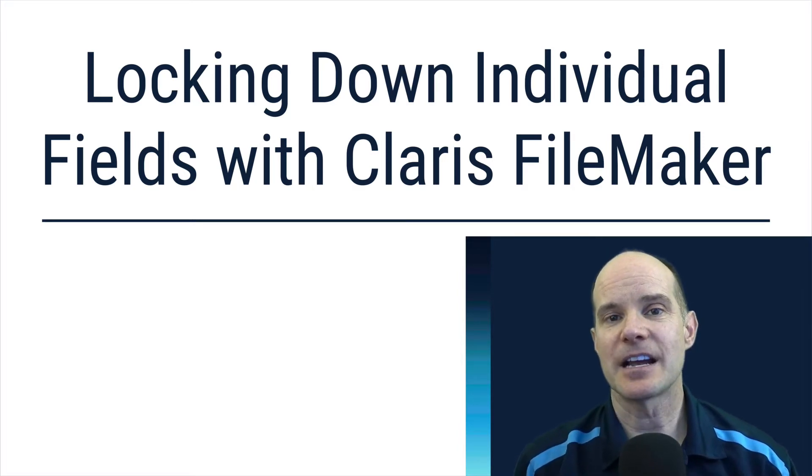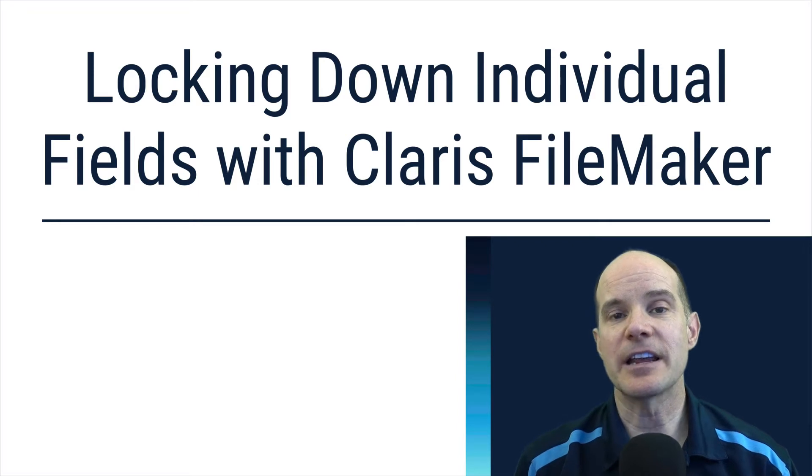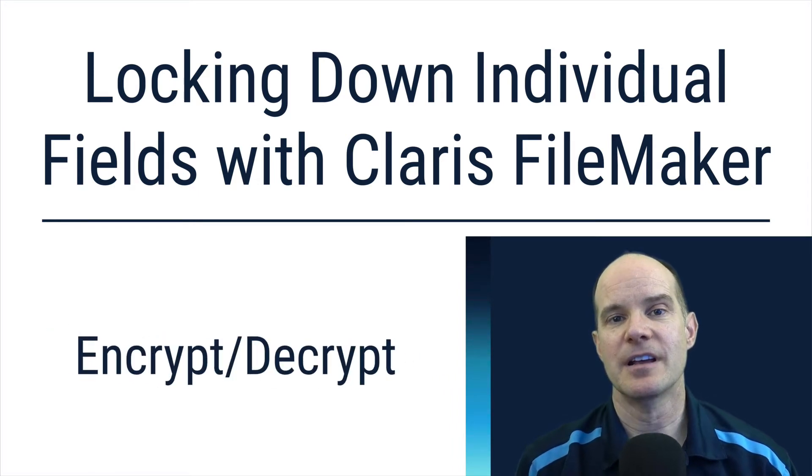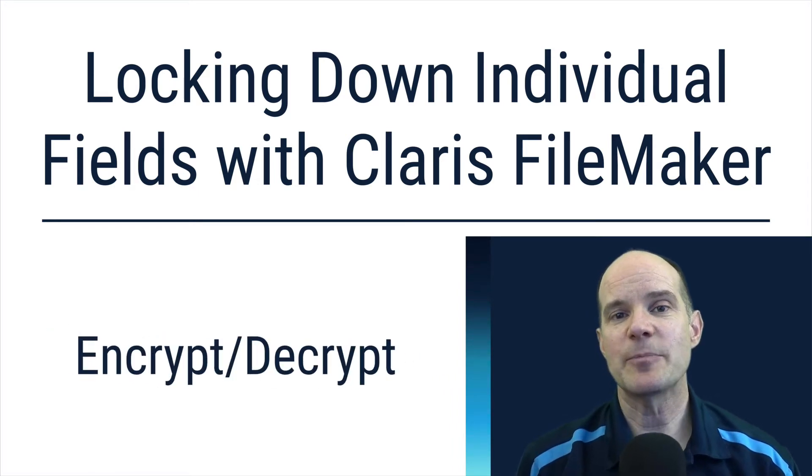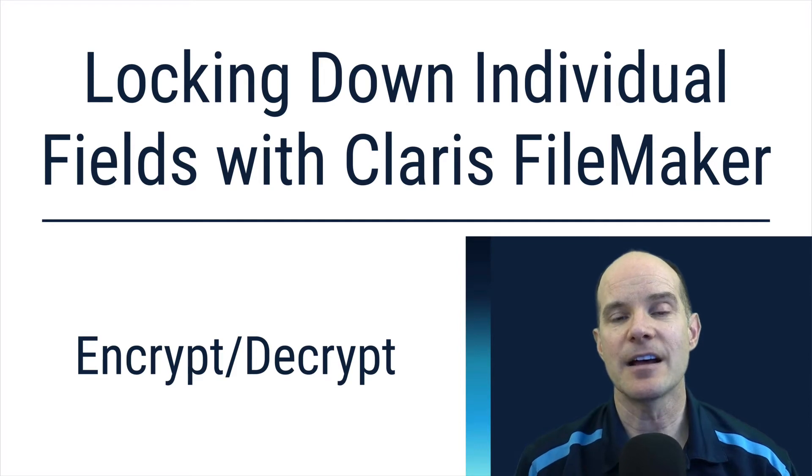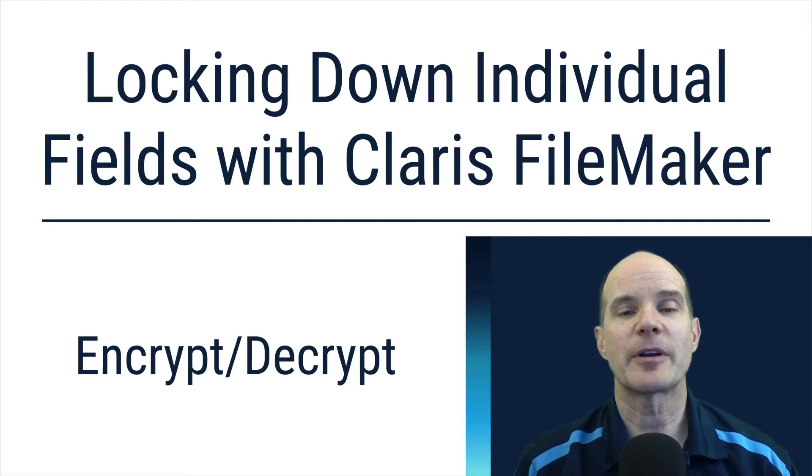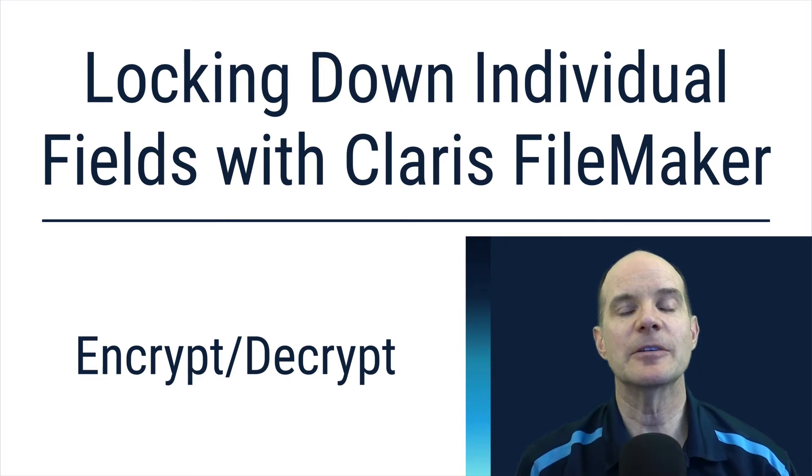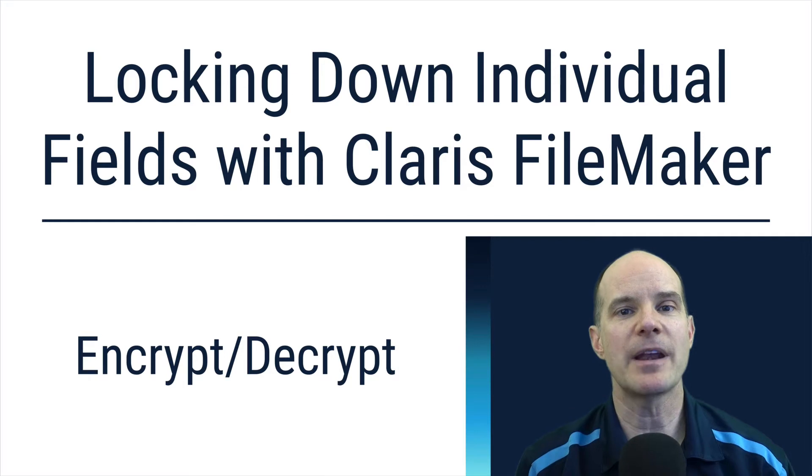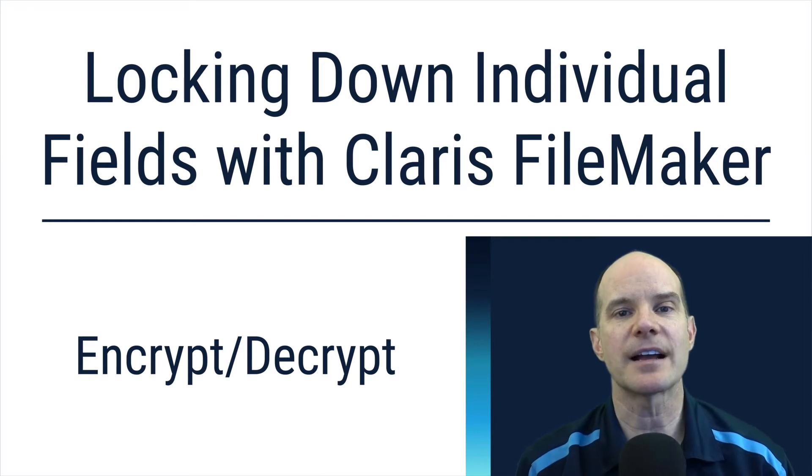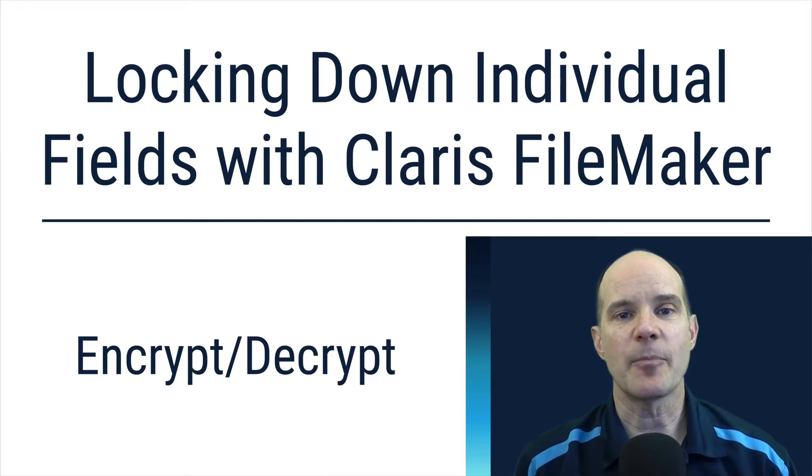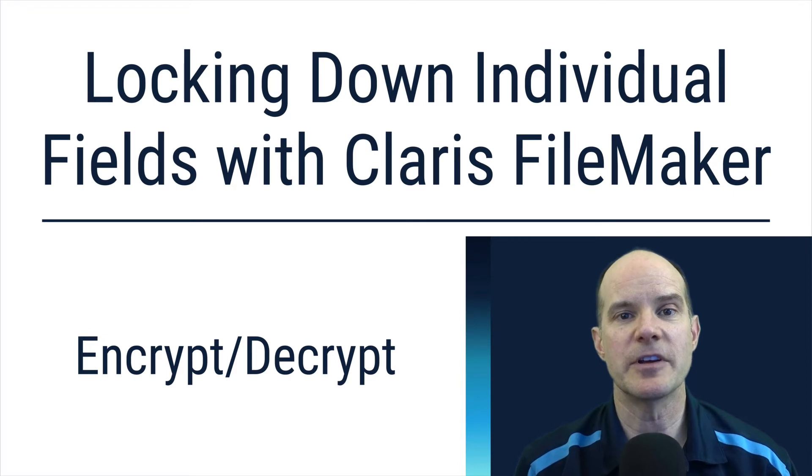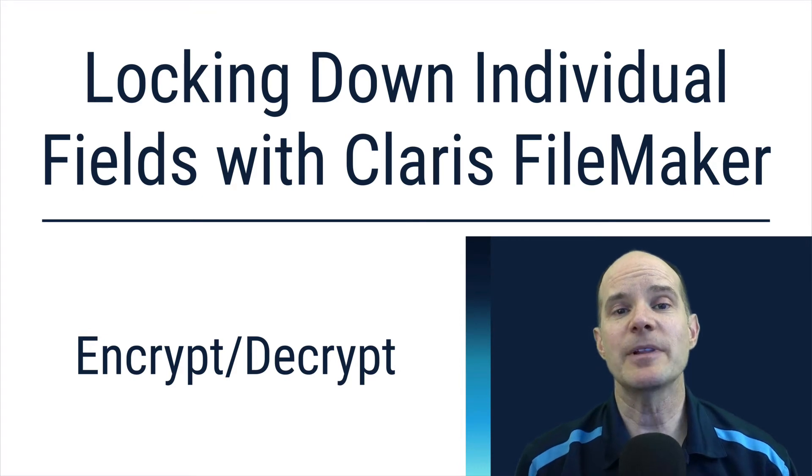The subject of today's discussion is encryption and decryption, specifically protecting fields or locking field data within a FileMaker solution. This is down to the field level, and there's not many ways to do that out of the box. We're going to talk about one of those ways here in this video.